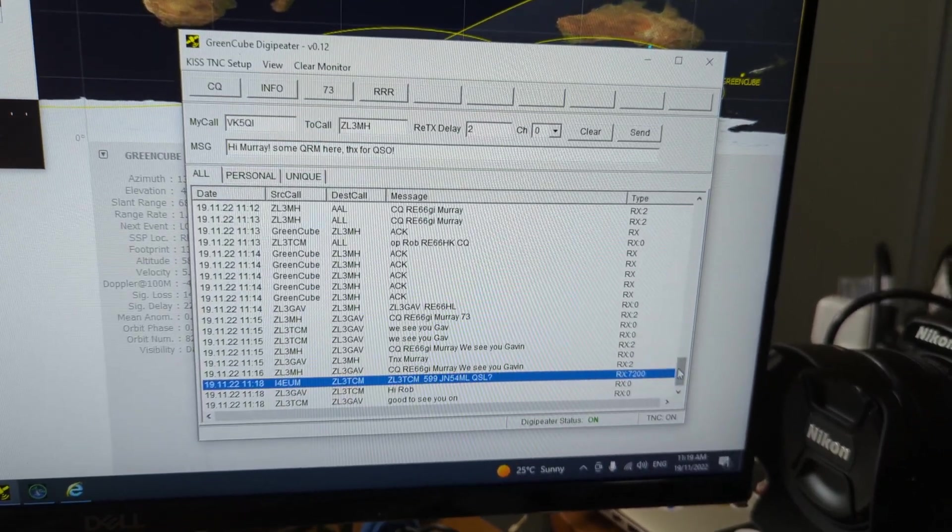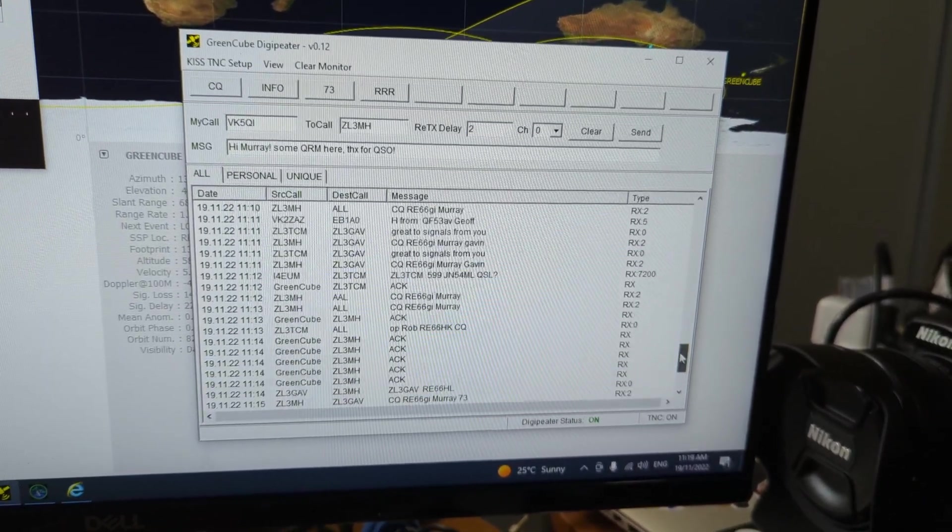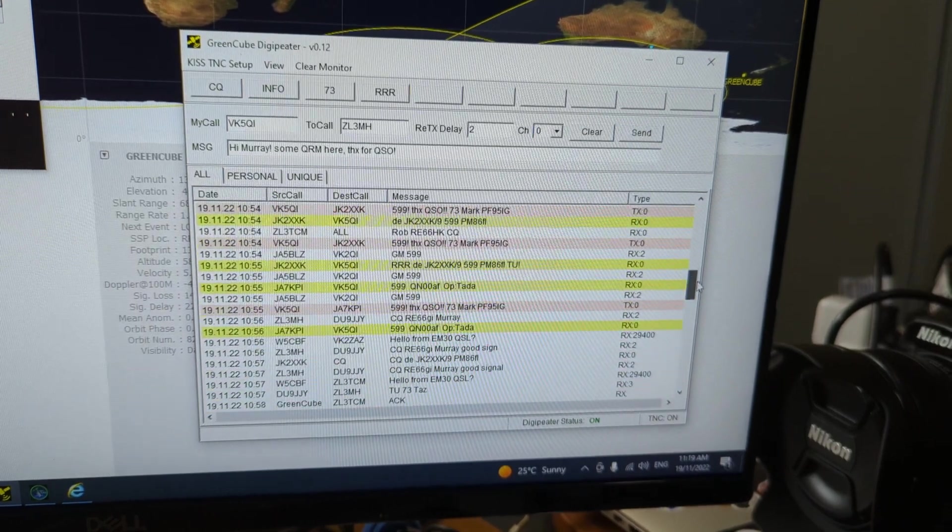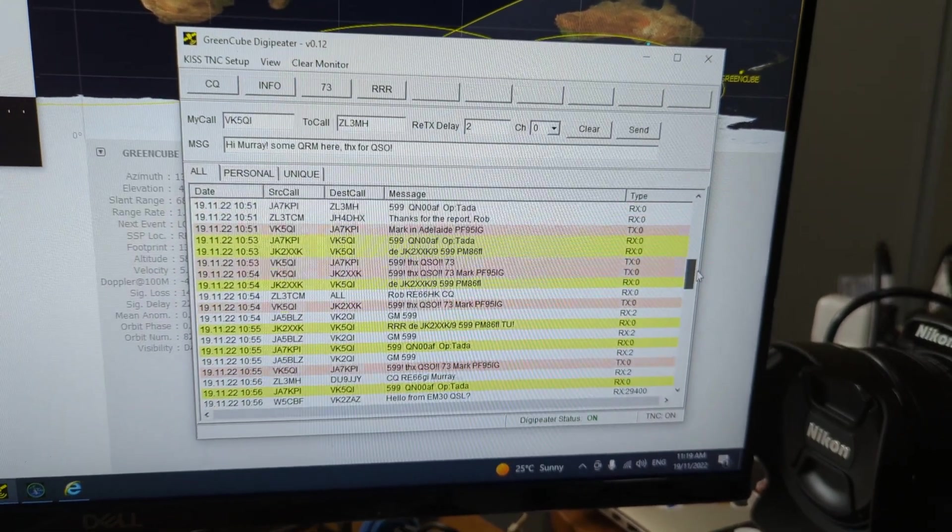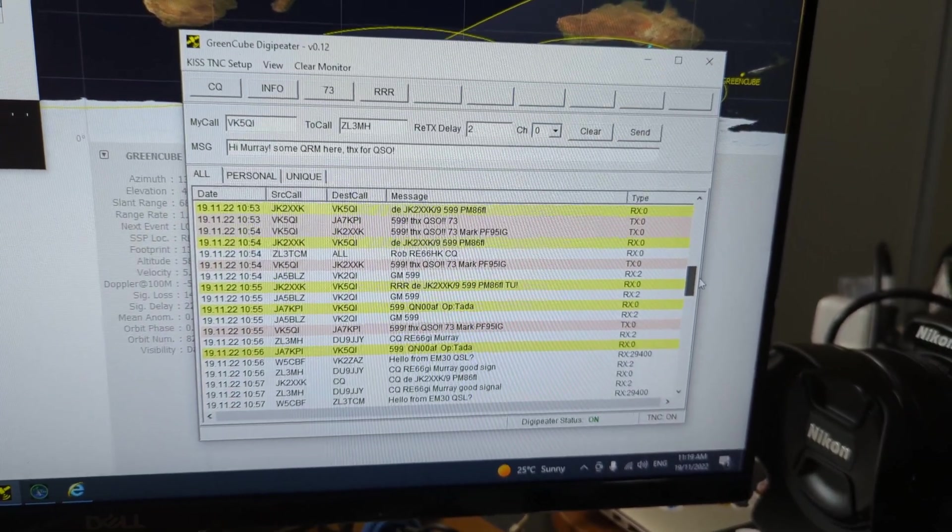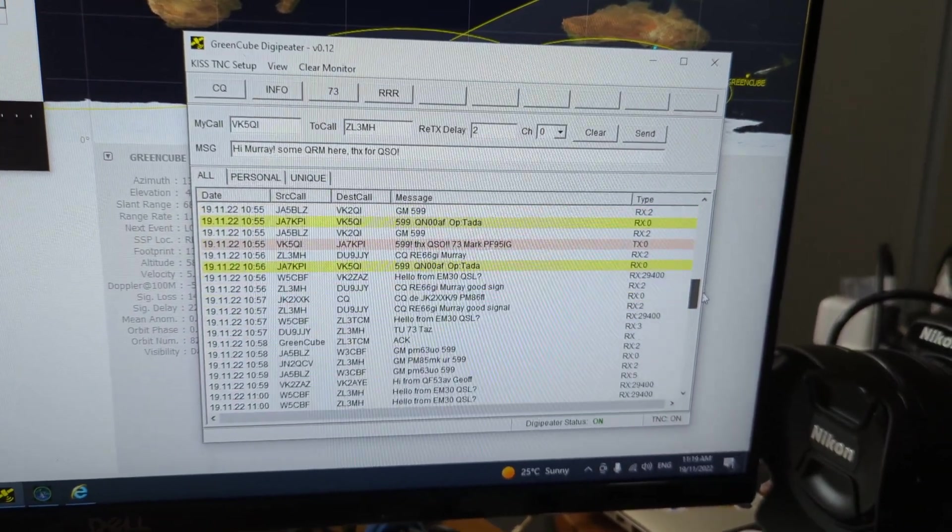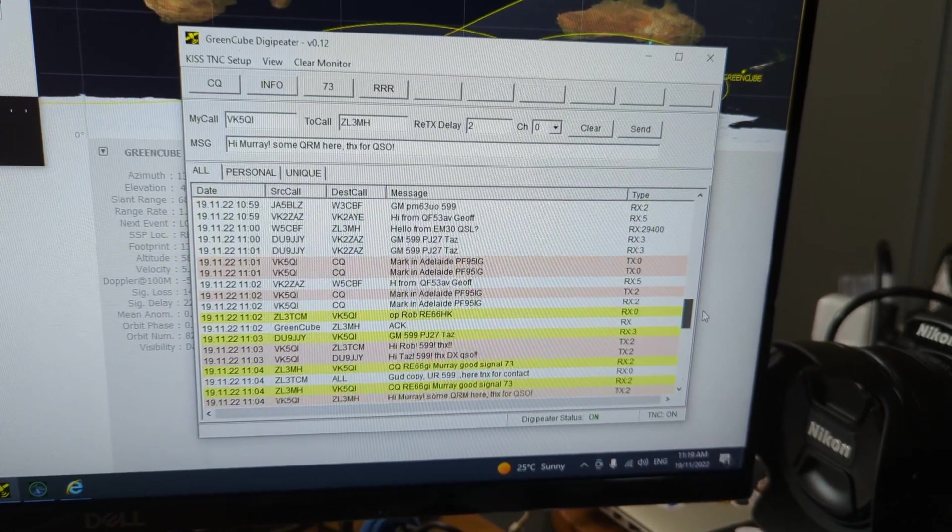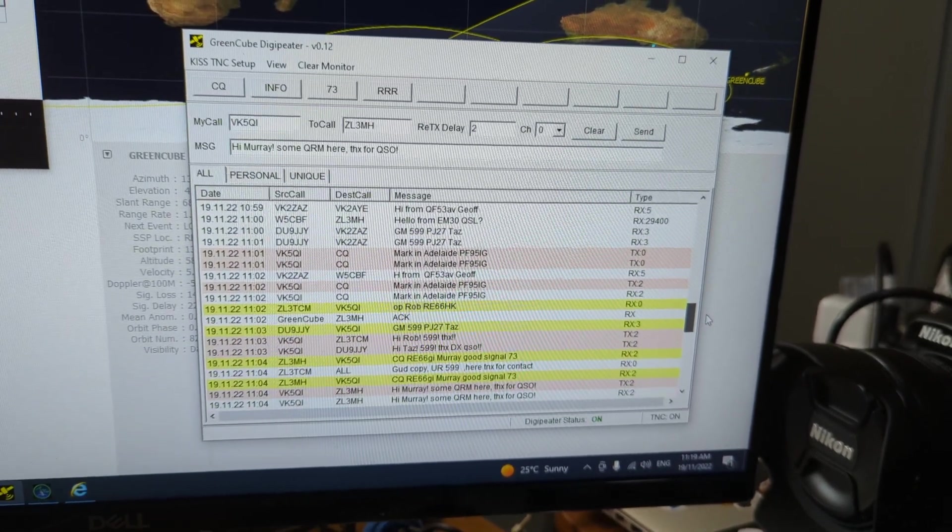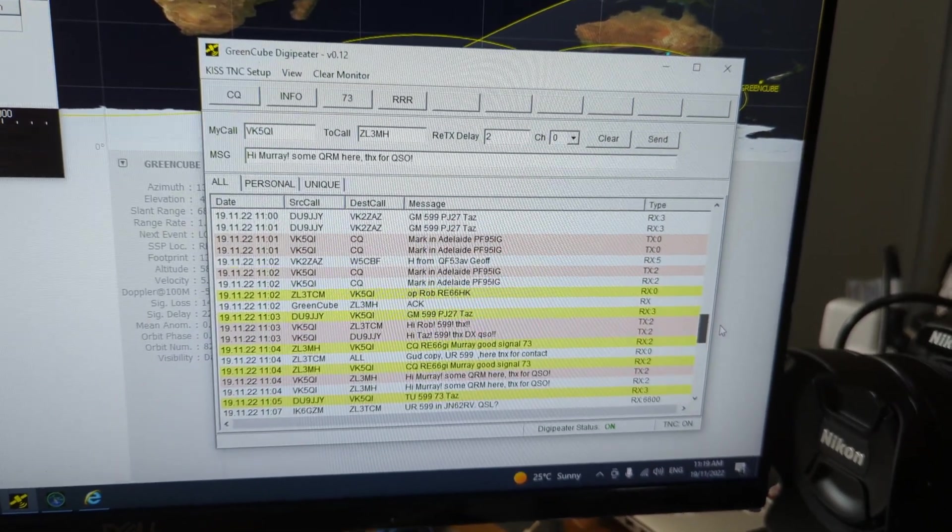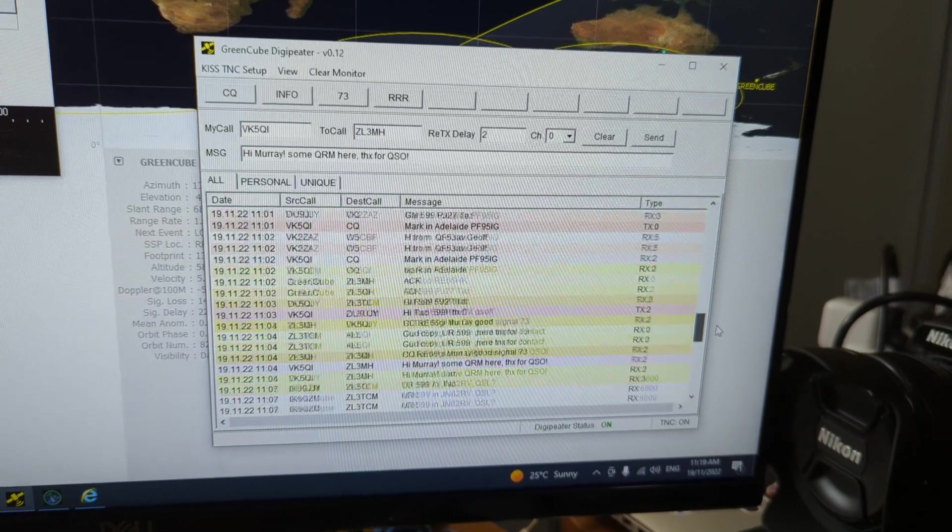Earlier on during the pass, I was able to work some Japanese stations, which was pretty good fun, and then later on some ZLs and a DU9, which I think is the Philippines.